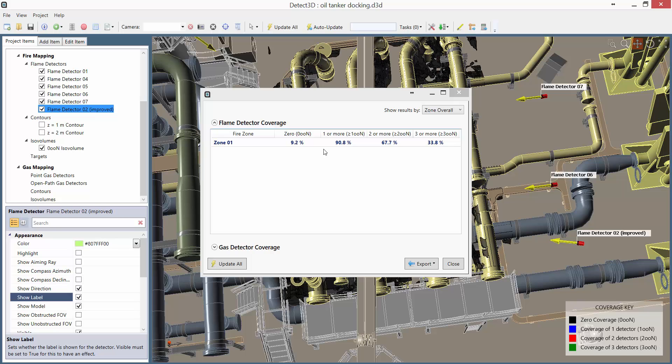But instead of eight detectors, I now have six. So it's a 25% reduction in the number of detectors, just from a quick analysis using the detector ranking tool in Detect3D. And this really shows the power of the software, not just as a coverage analysis tool, but as a design tool that enables engineers to design fire and gas detector layouts where every single detector is positioned effectively.